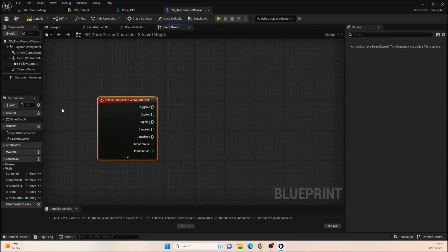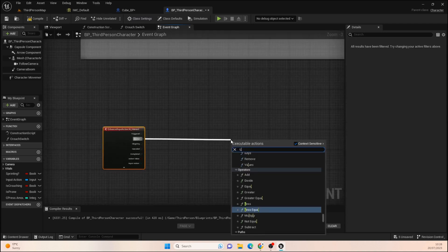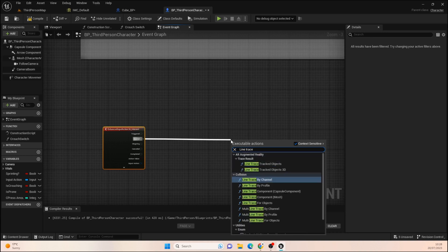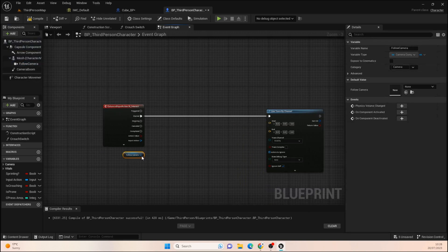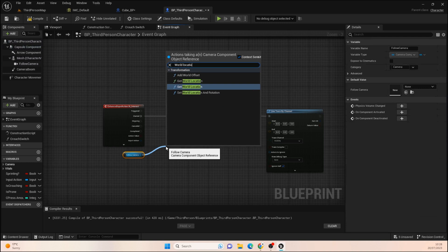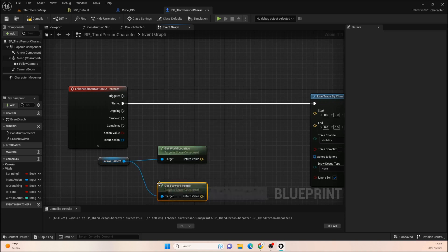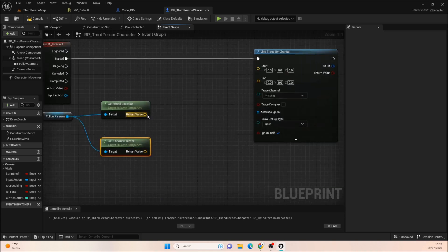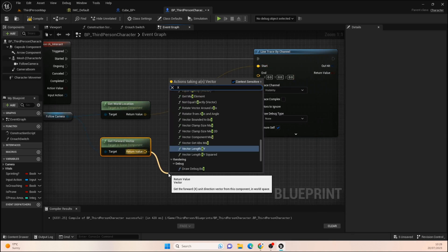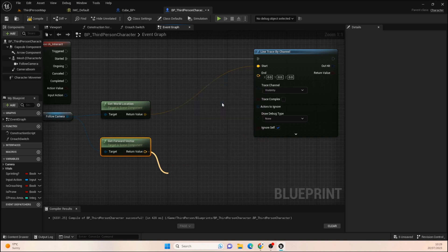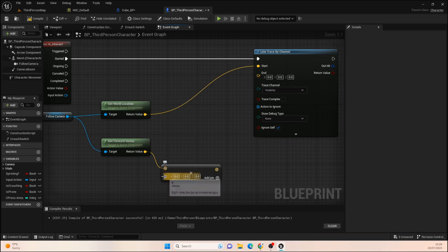We get our usual input option, come off the 'Started' pin, and we're going to do a Line Trace by Channel. Get the Follow Camera, bring that down, and get its World Location — that goes straight into the Start pin. We also want to get the Forward Vector, and we're going to multiply it — make sure to change that bottom pin to Float Single Precision by right-clicking on it.